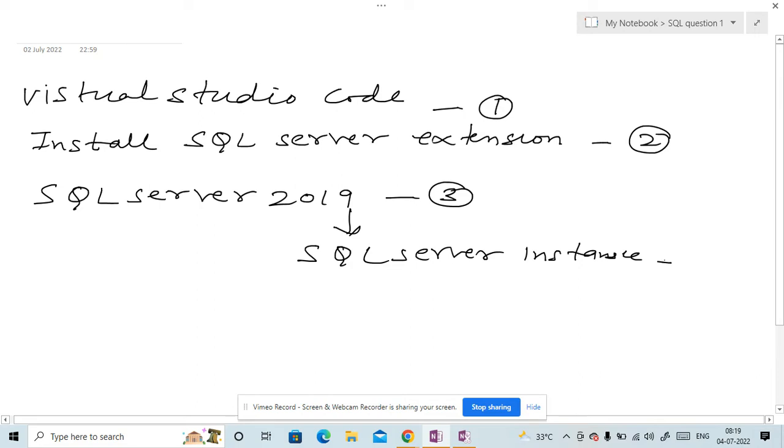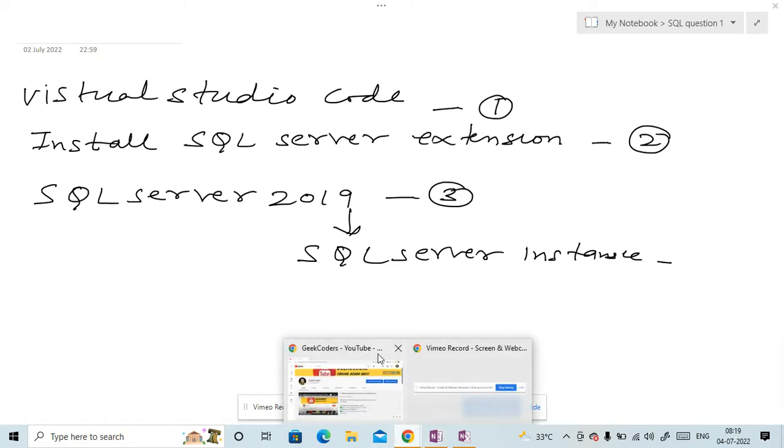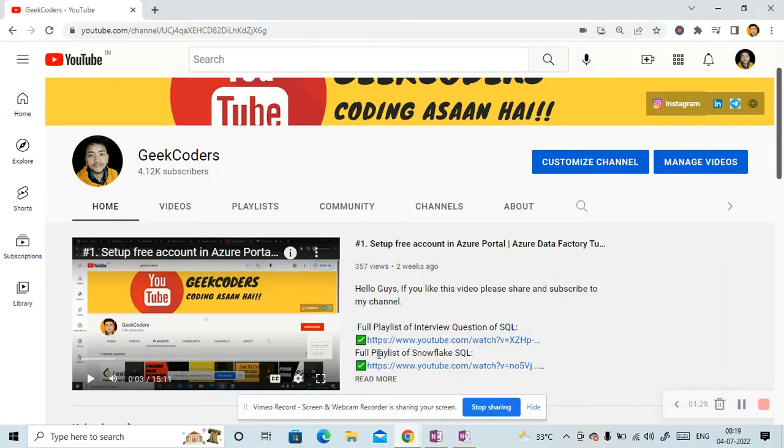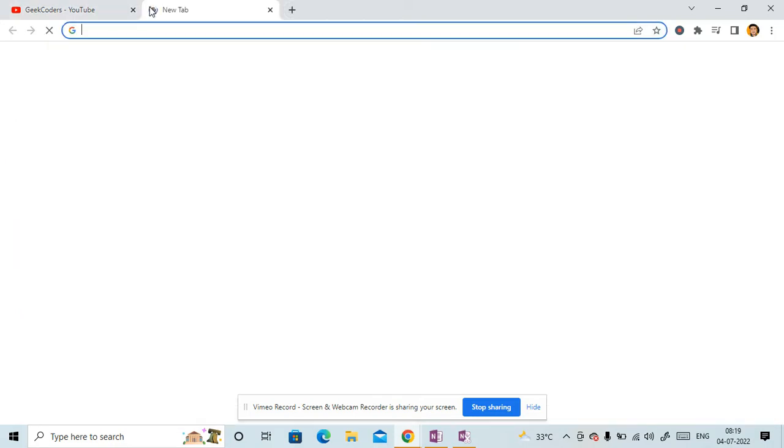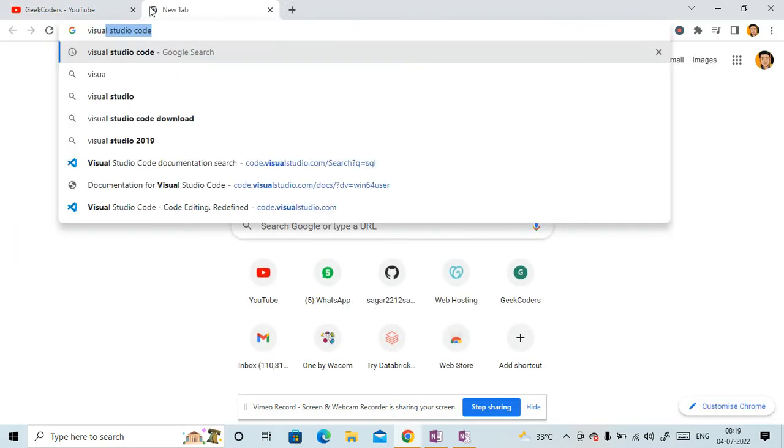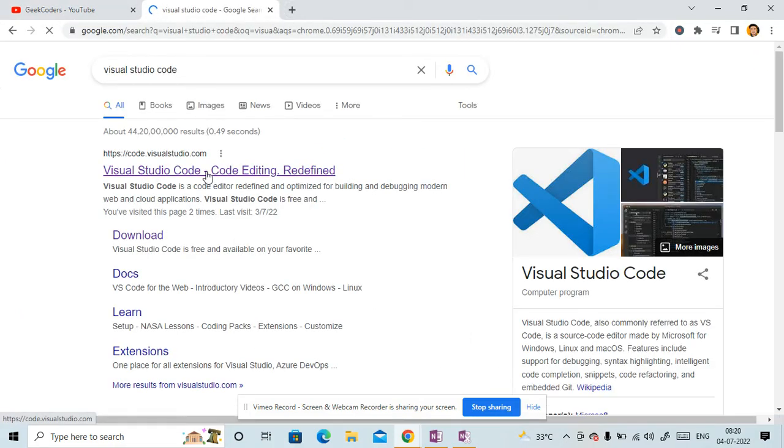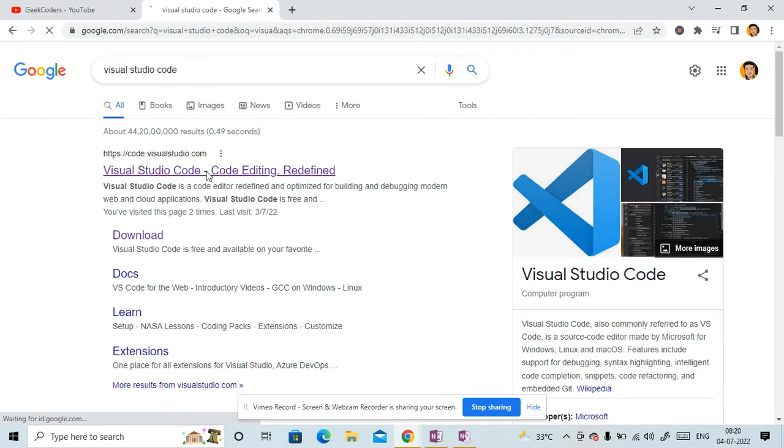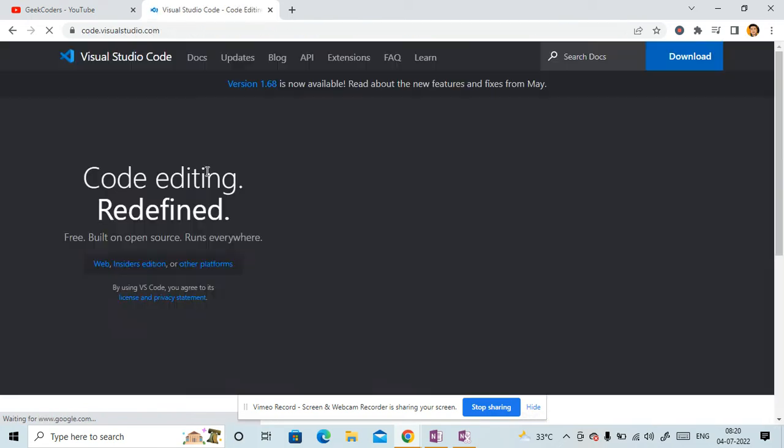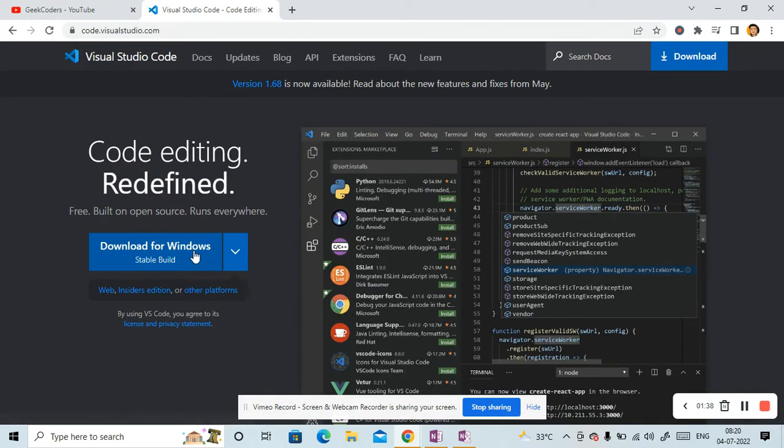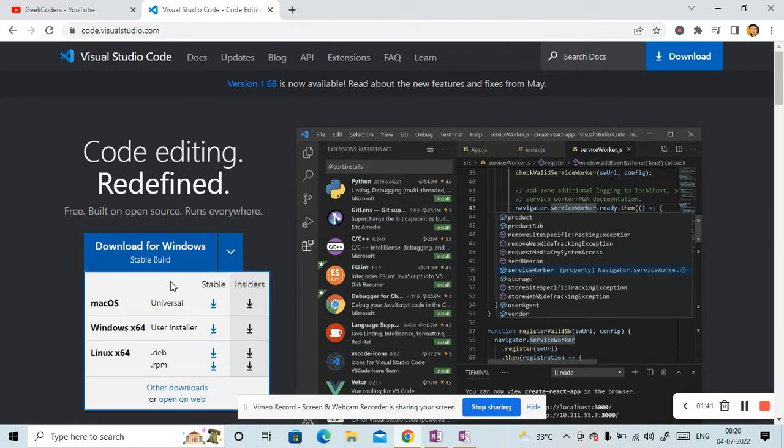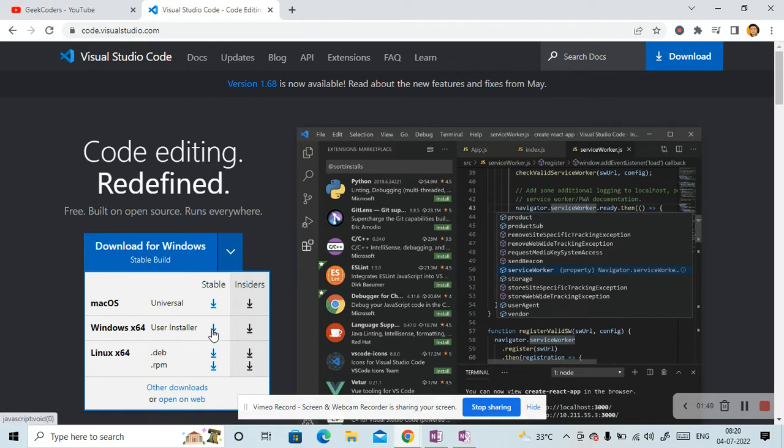So let me open Google Chrome and if I type here Visual Studio Code, then in the first link you have to click and then you can choose for your OS system. Right now I am choosing Windows. If you have Mac, then you can use this one. So let me download it.